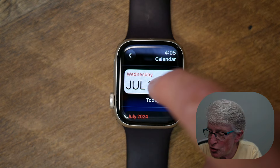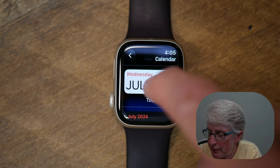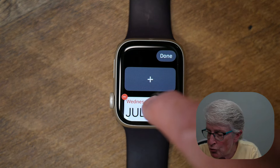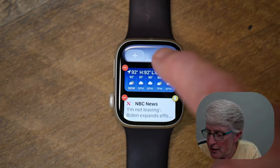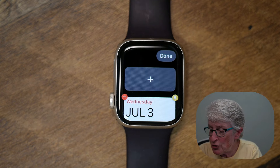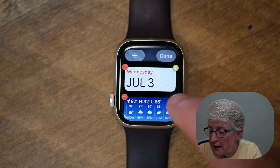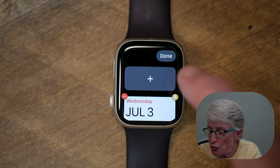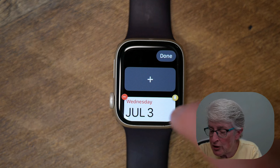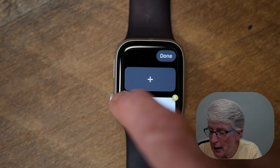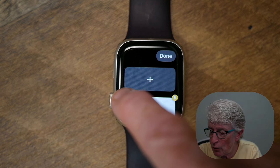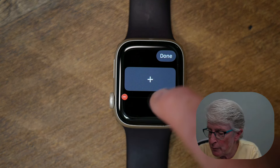I'm going to go ahead and tap on this, and once I do, you'll see that it has been added to the widget stack. If I want to remove a widget, I just tap on the minus sign and it'll automatically disappear.